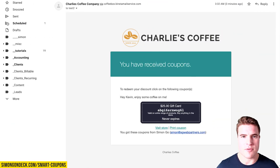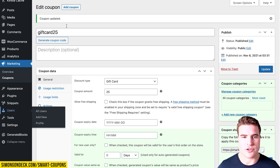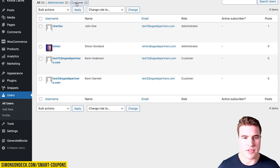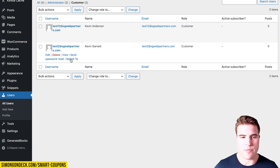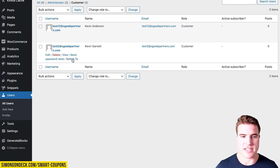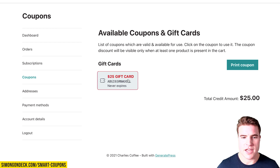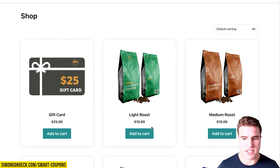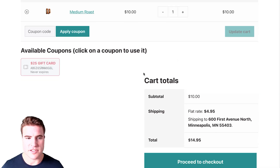I can go back to my WordPress dashboard and look up Kevin's user. I'm using the user switching plugin — I'll put the link in the description below. I sent it to test2 at sgwebpartners.com, so if I switch to Kevin's account I can see the gift card right there. If he goes to purchase something like a medium roast, he can easily apply it.